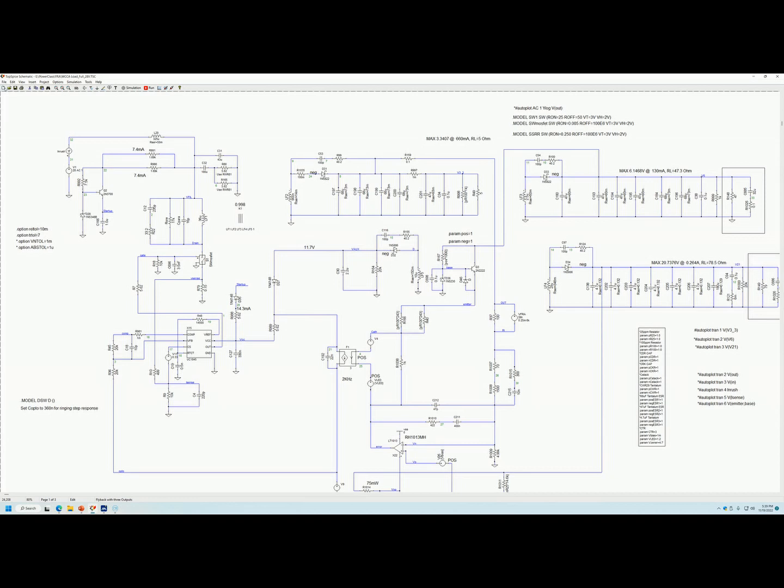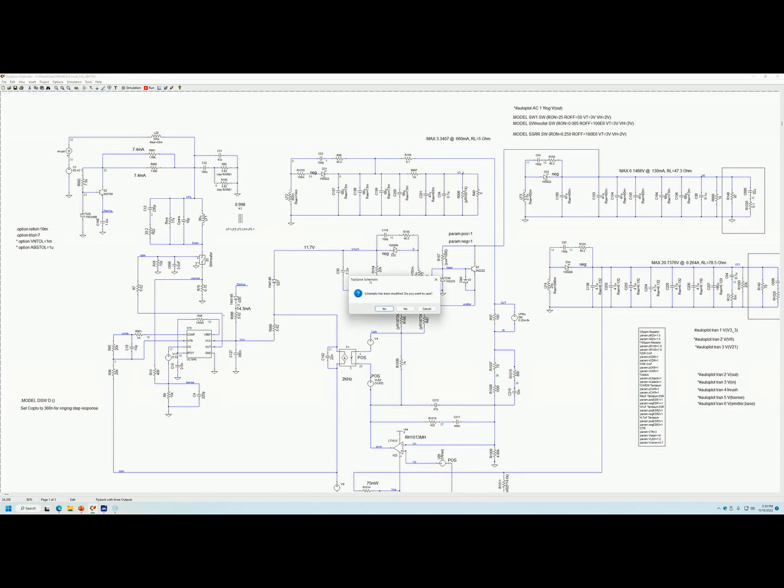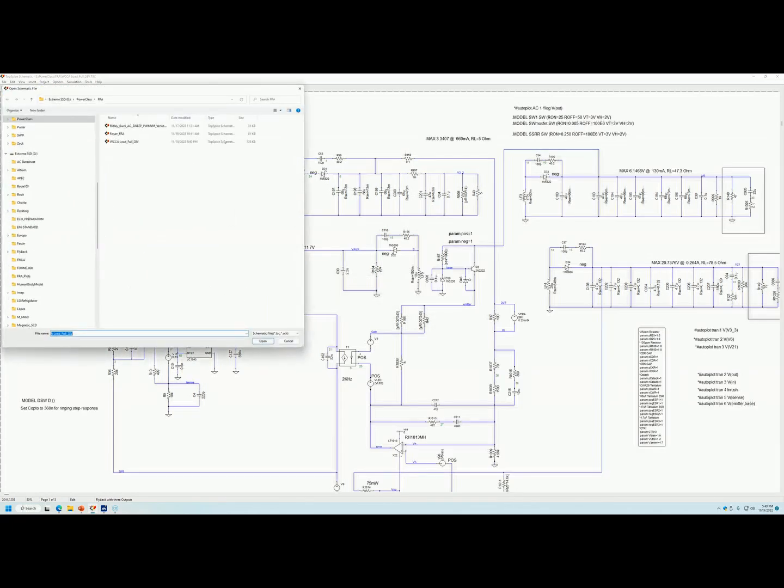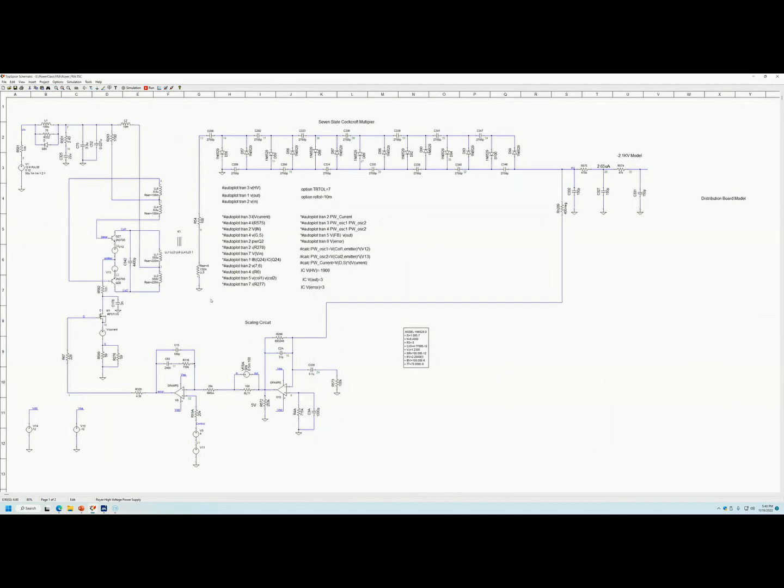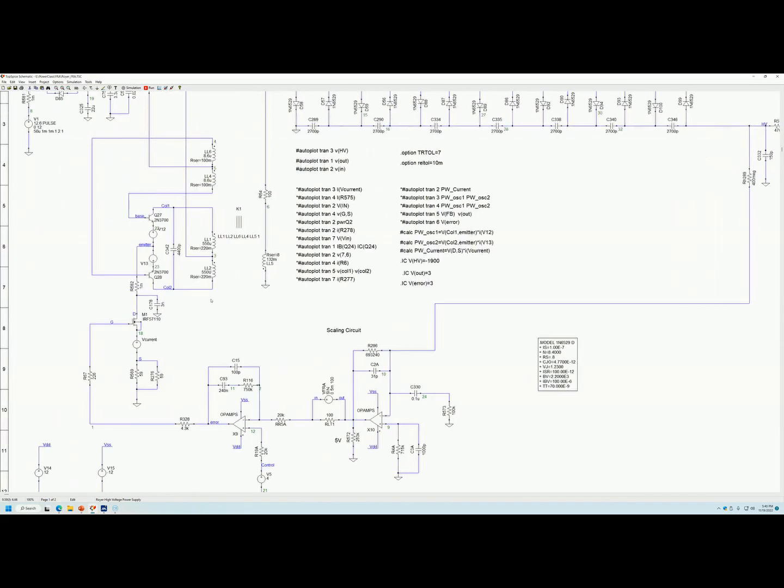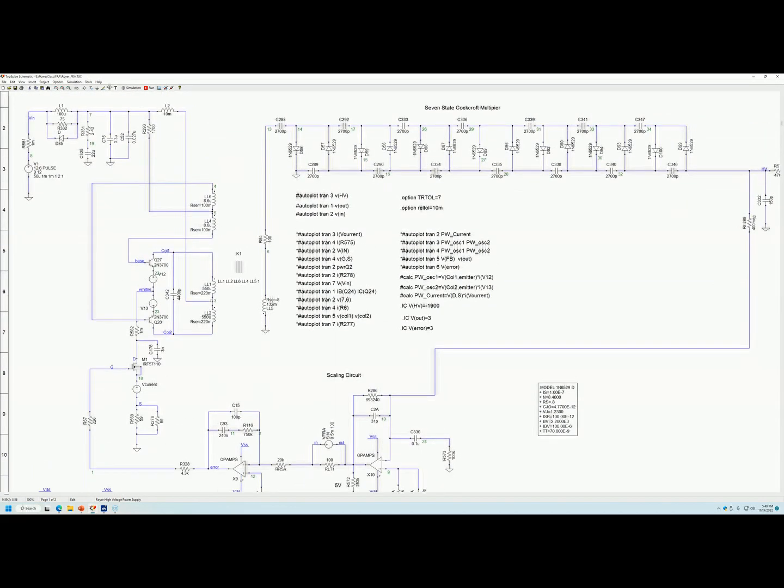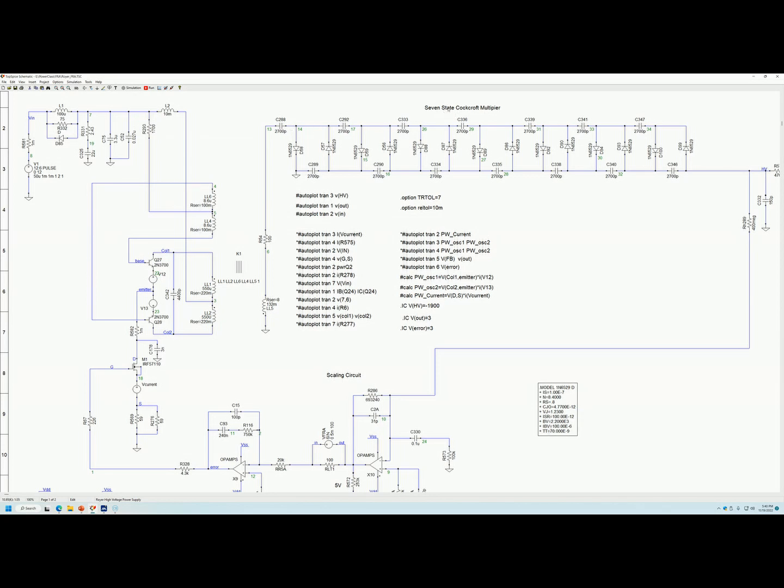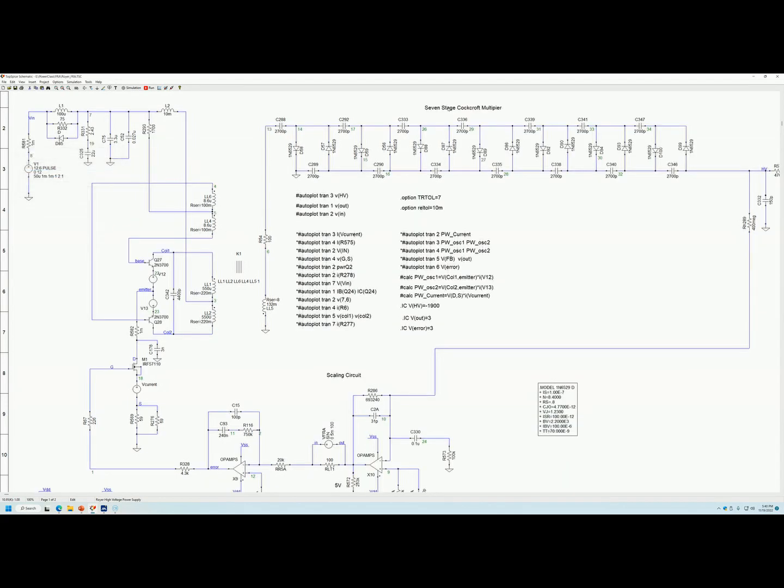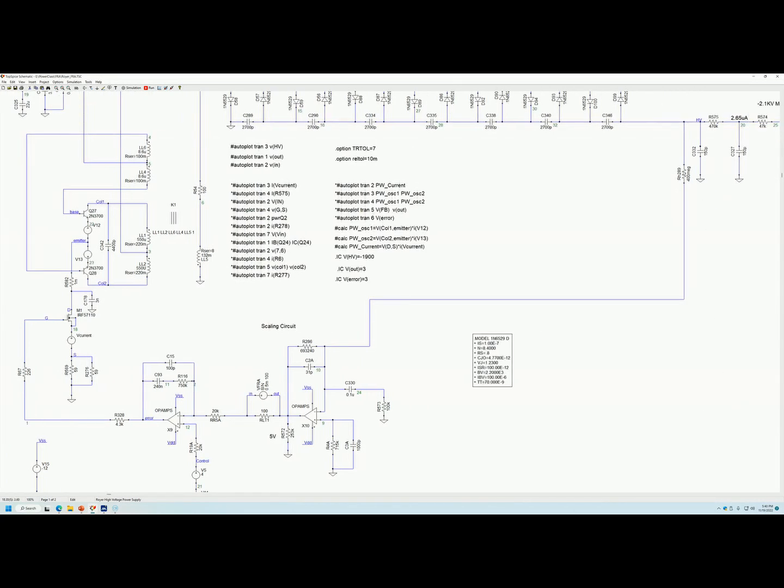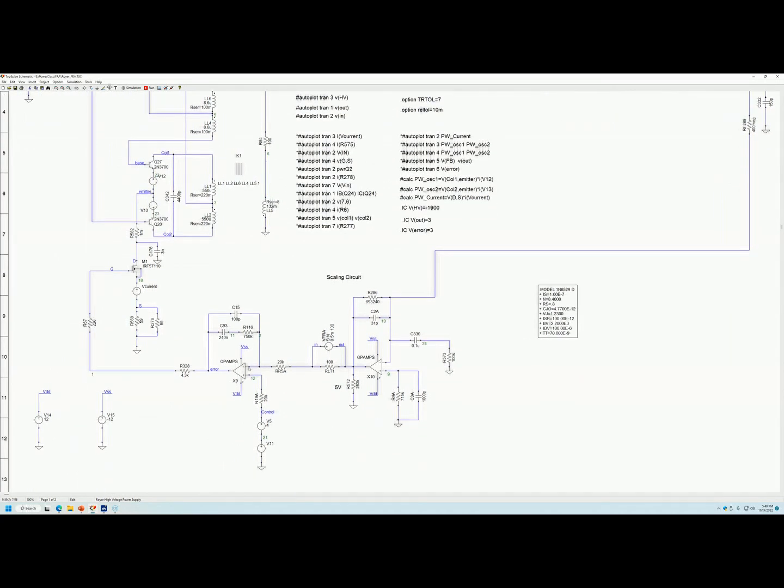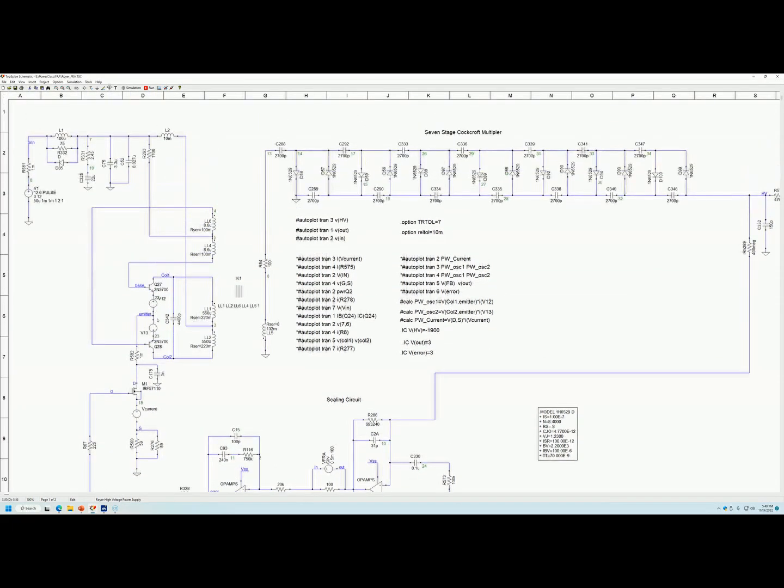So a flyback is a very common supply. Let's try something that's unique. So here we have a Royer high voltage power supply. Here's a Royer followed by a 7 stage multiplier. You have your feedback coming down. It goes through a scanning circuit. Then you have your error amp here. You have your current source driving your primary transistors.